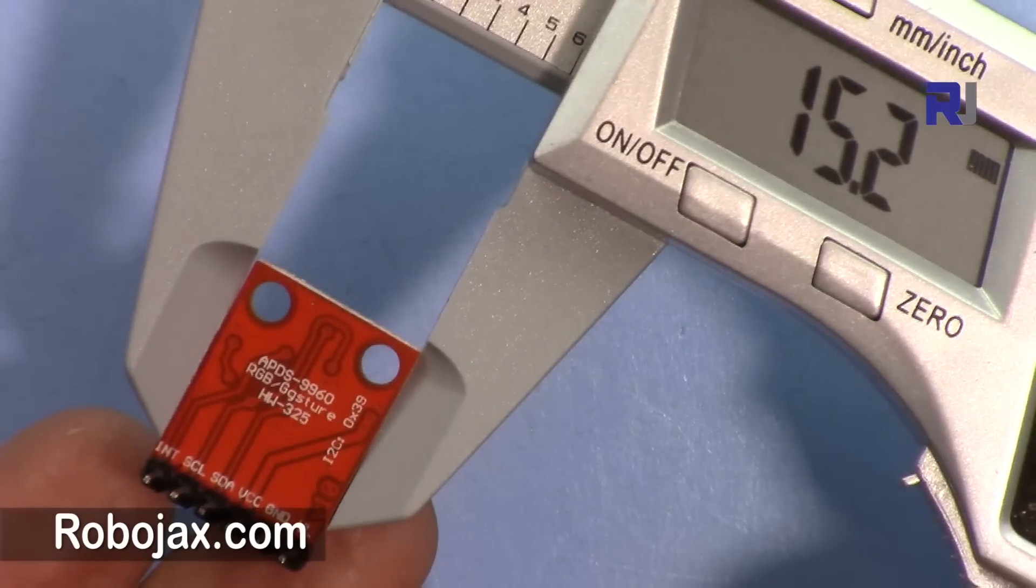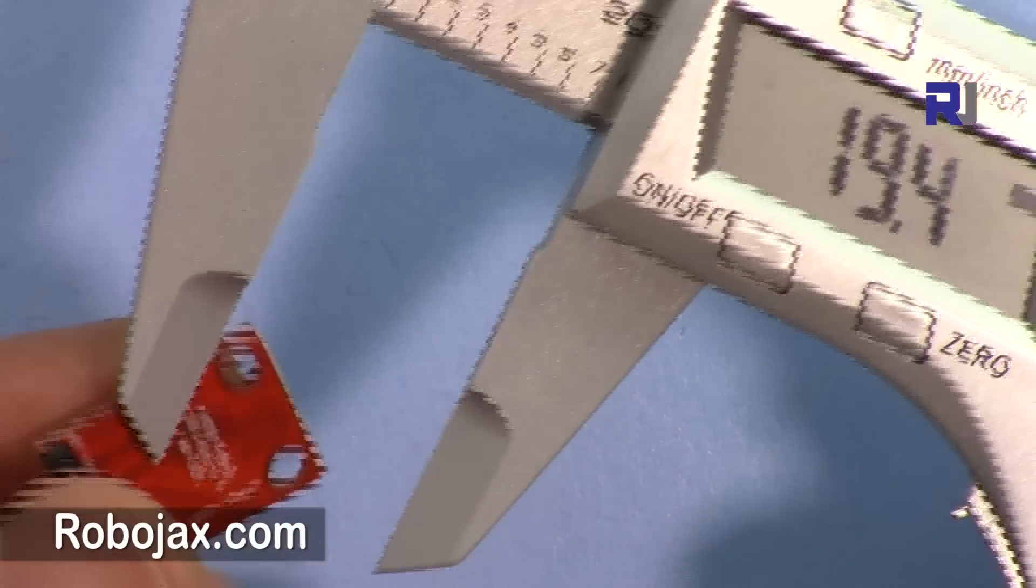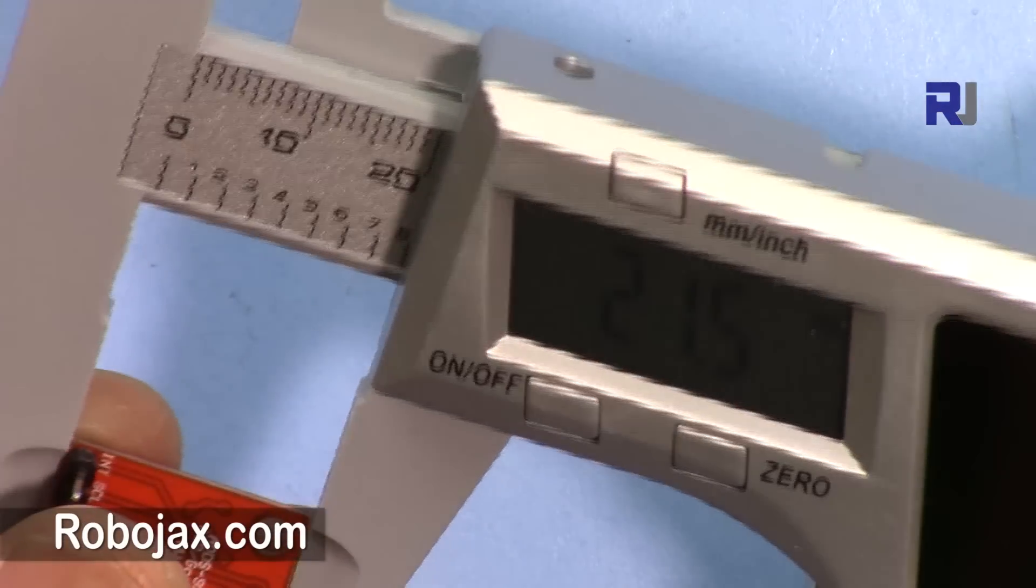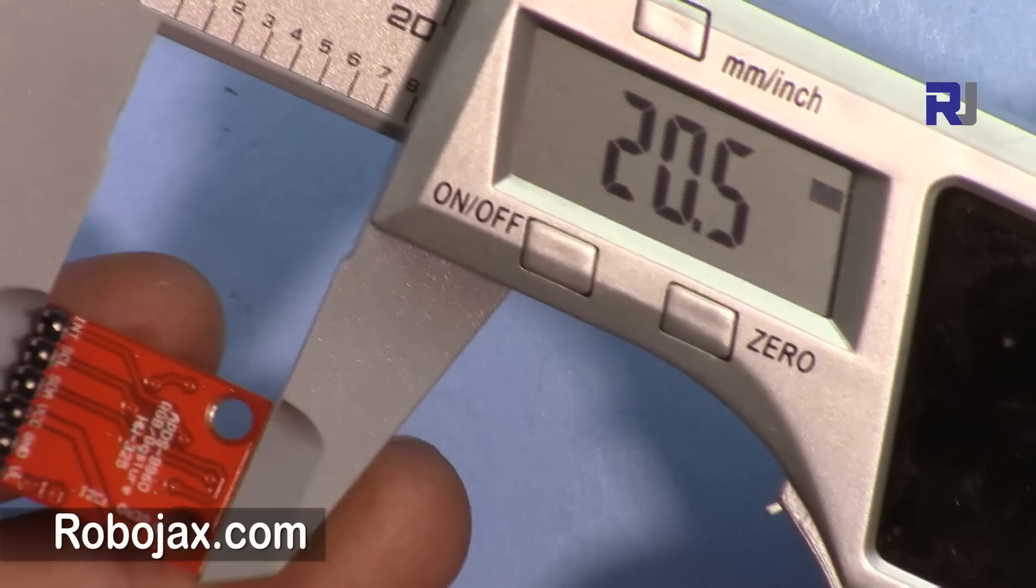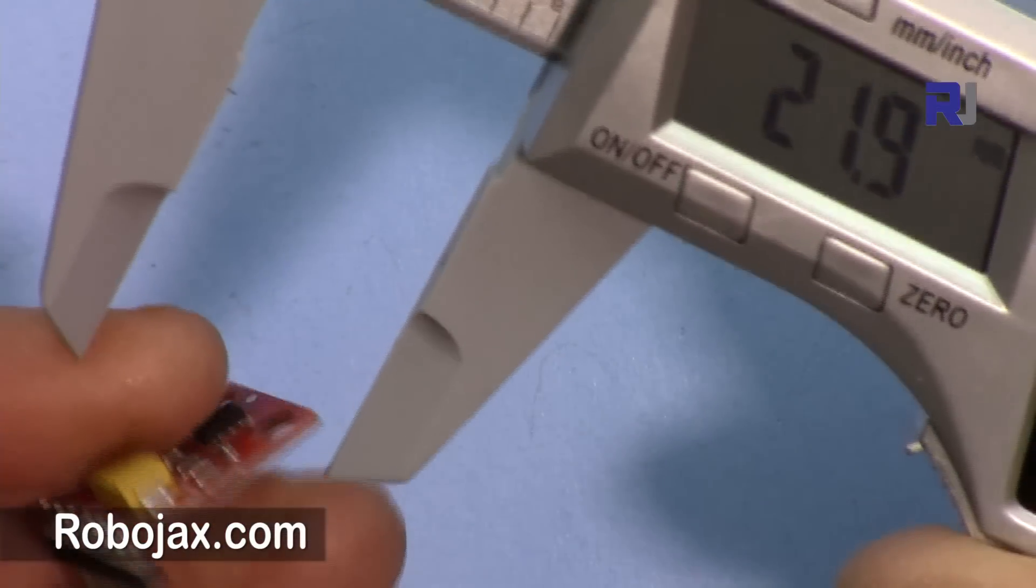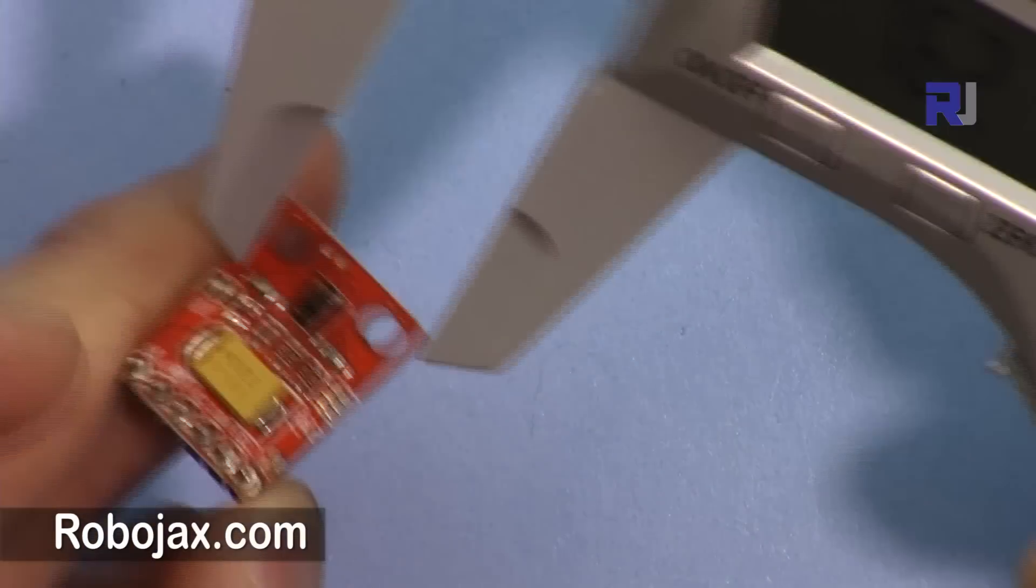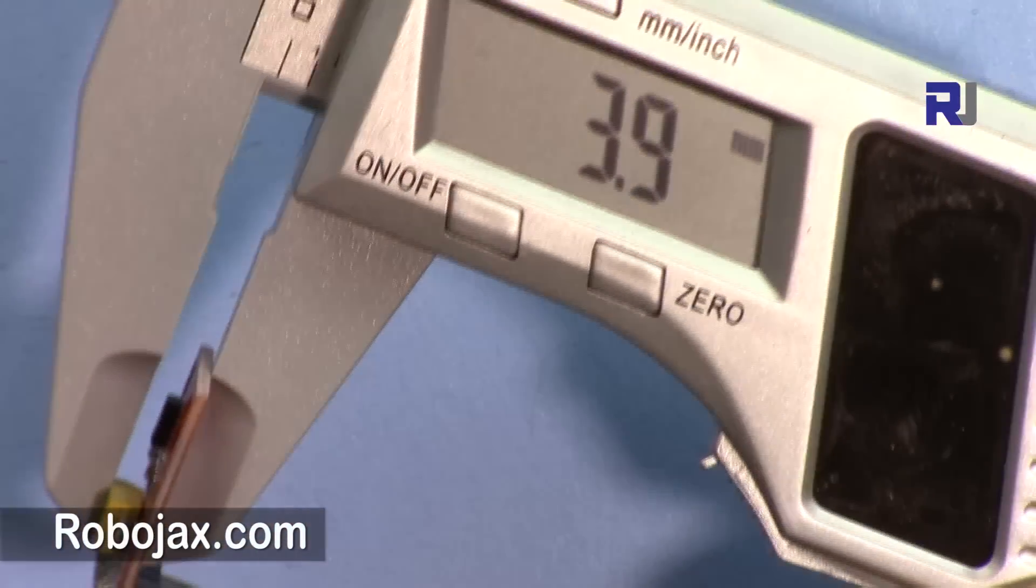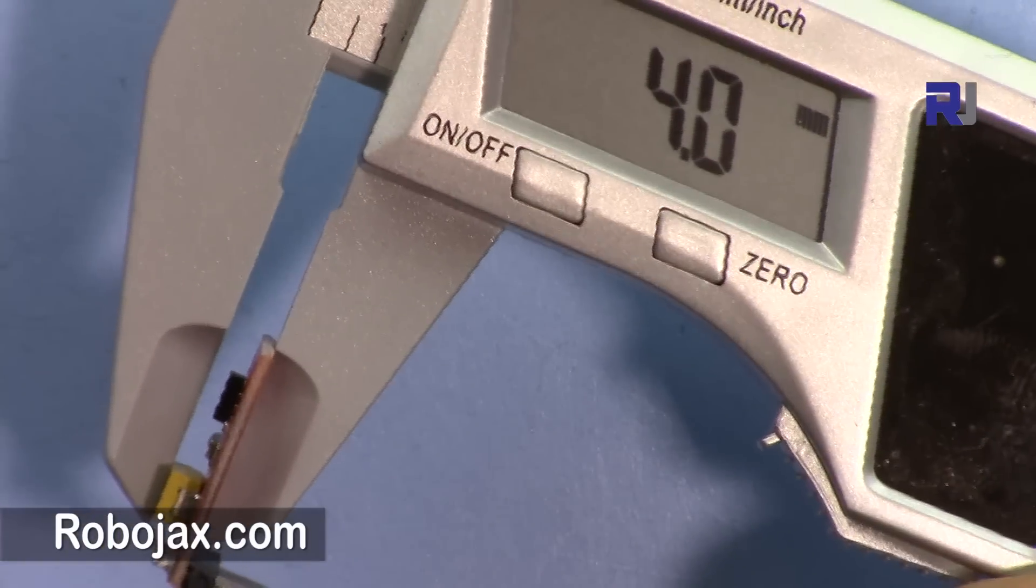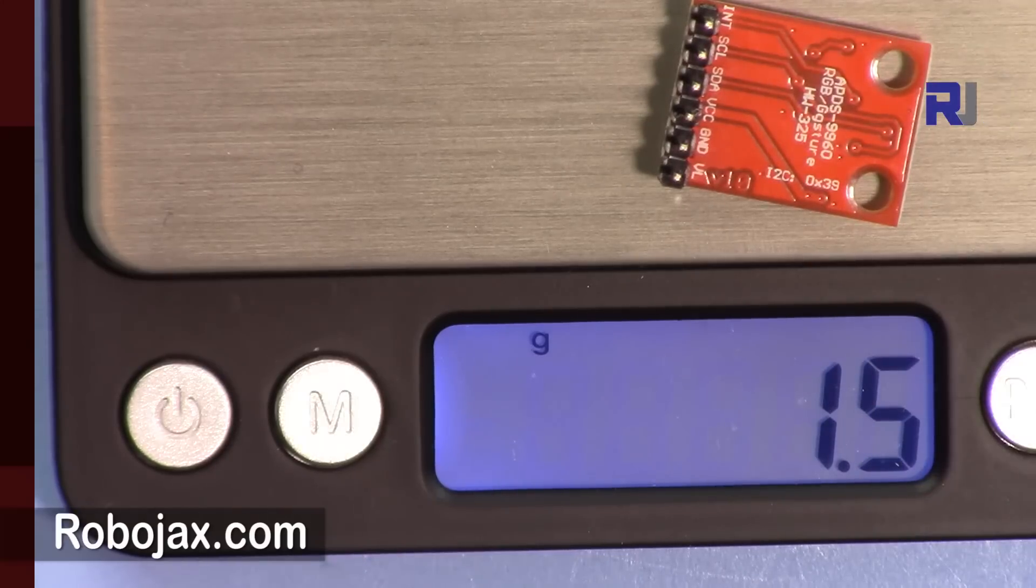So the module width is 15.2 millimeters, the length is 20.5 millimeters, and the depth is determined by this big capacitor - 3.9 millimeters or 4 millimeters. The module weighs 1.5 grams.